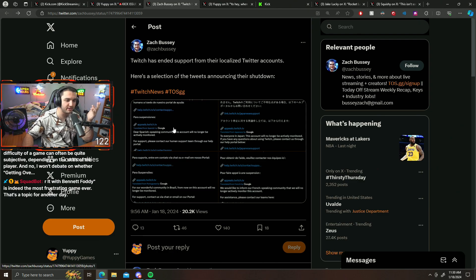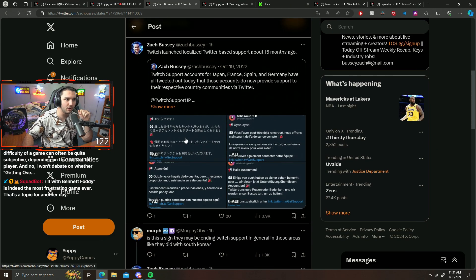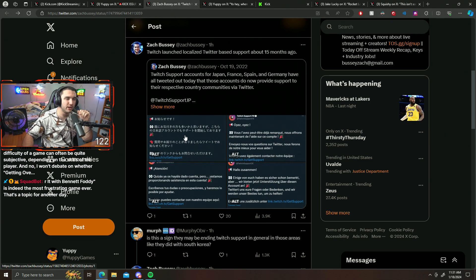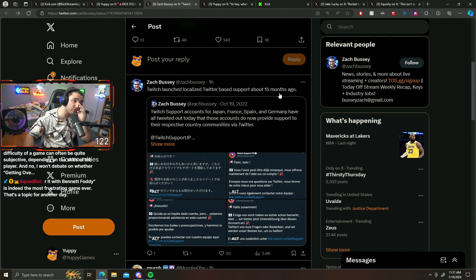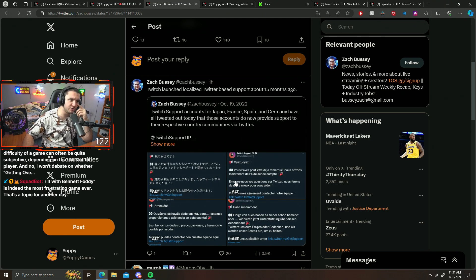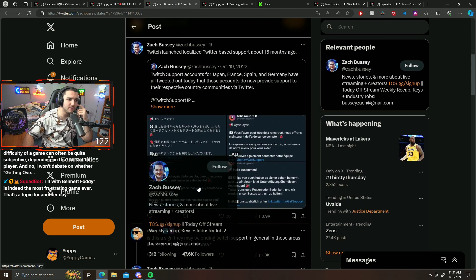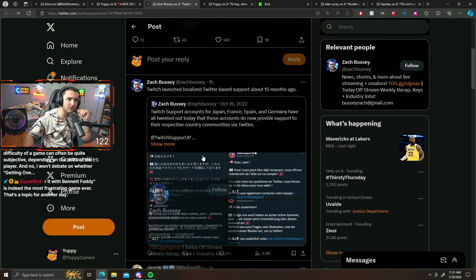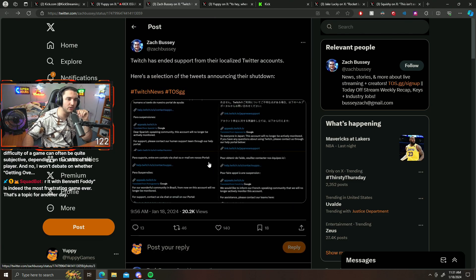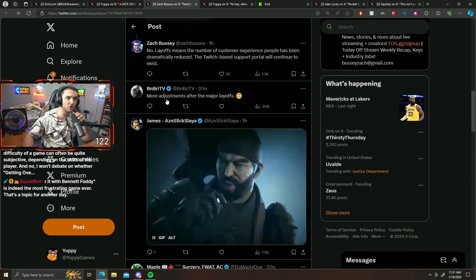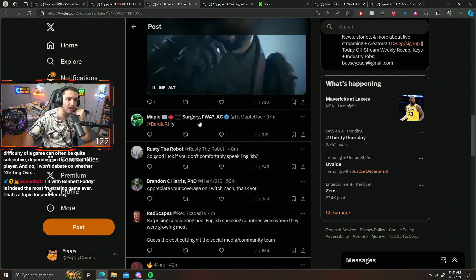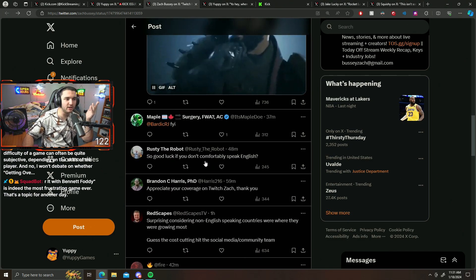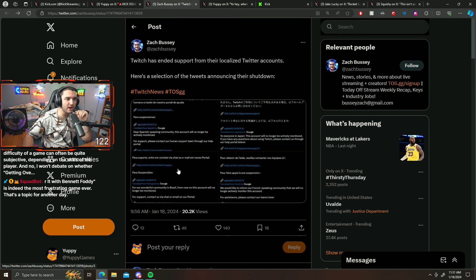And this was rolled out 15 months ago. 15 months ago they rolled out that they're gonna have Twitch support accounts for a bunch of these things, but then once they do that, 15 months later now they announced that they're shutting them down. So yeah, more adjustments after the major layoffs. Yeah, 100%.